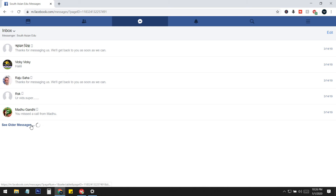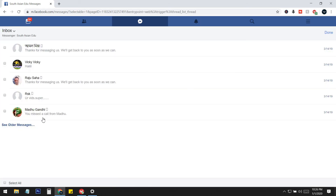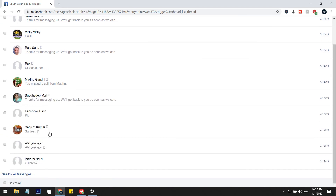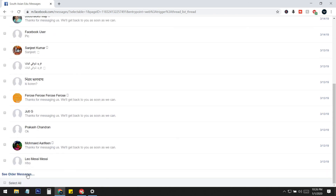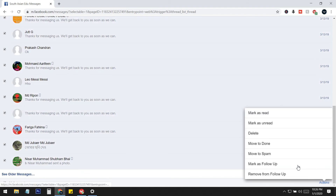You can continue the same process again: click Edit, then load as many messages as you want to delete, then click Select All. If you load 200 or 300 at once, just keep clicking See Older Messages maybe 10 or 20 times to load as many as you want, then click Select All and go to Action and Delete.